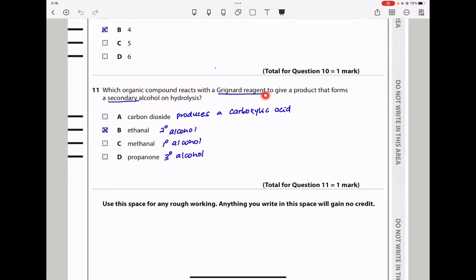Question 11. Which organic compound reacts with a Grignard reagent to give a product that forms a secondary alcohol on hydrolysis? A Grignard reagent reacts with CO2 to produce a carboxylic acid, with methanal to produce a primary alcohol, with all other aldehydes to produce secondary alcohols, and with ketones to produce tertiary alcohols. Ethanal is a suitable compound, so the answer is B.